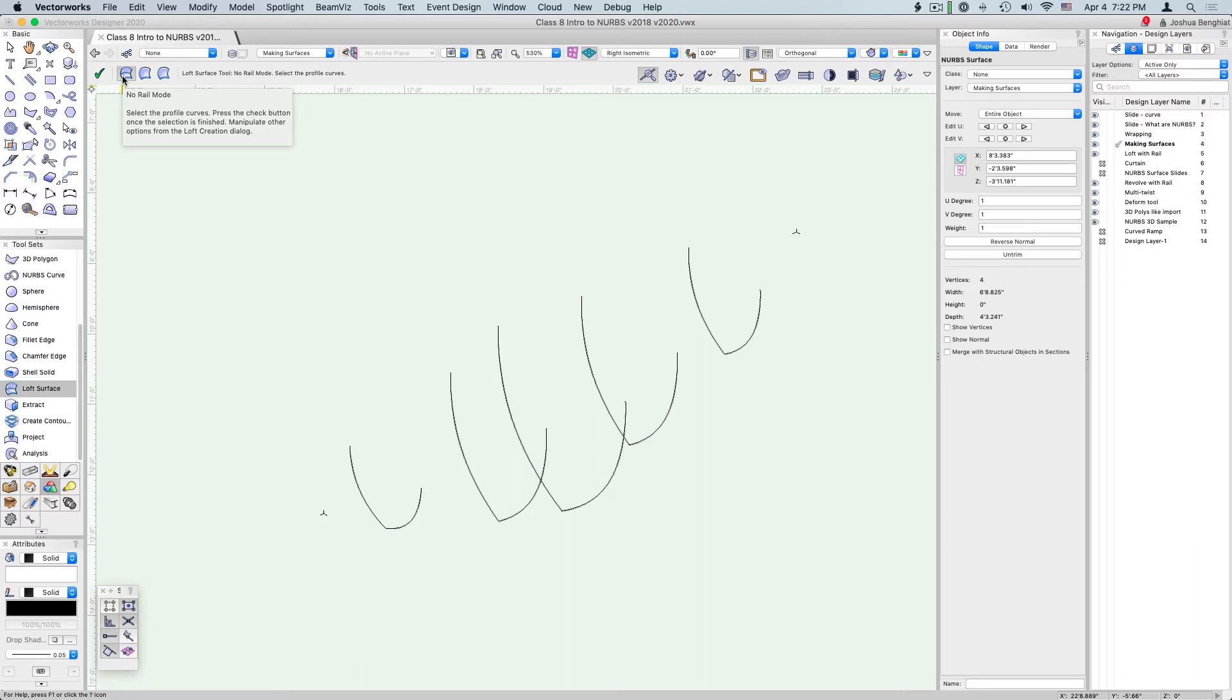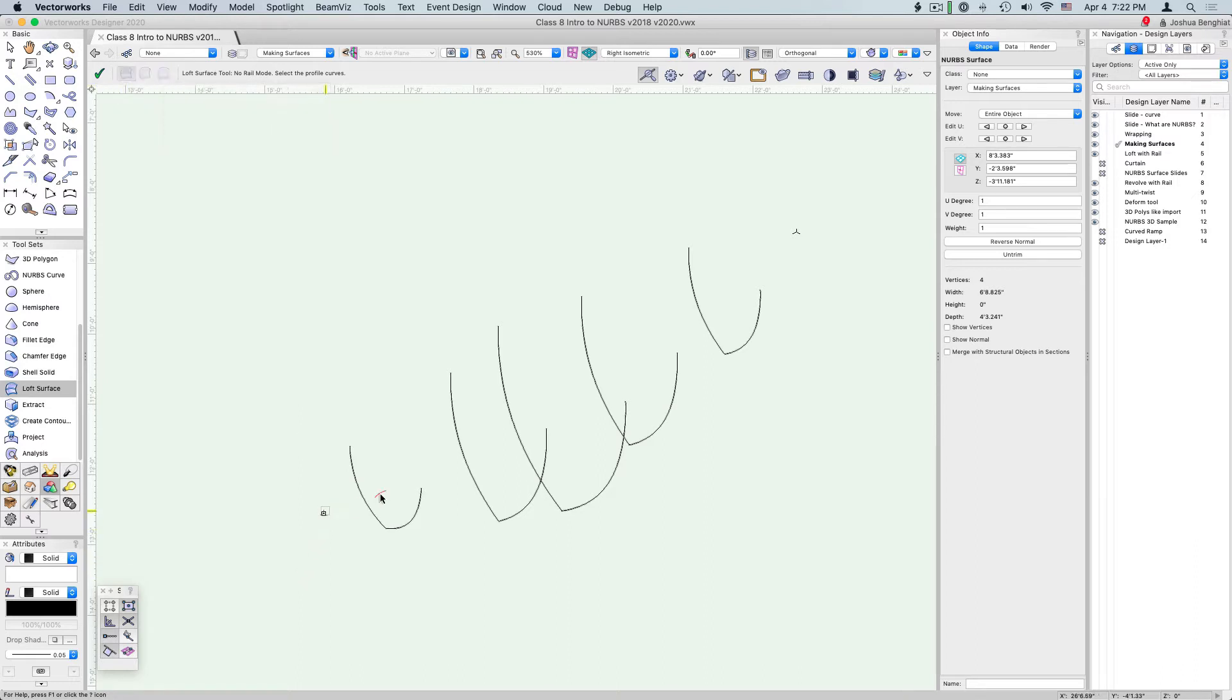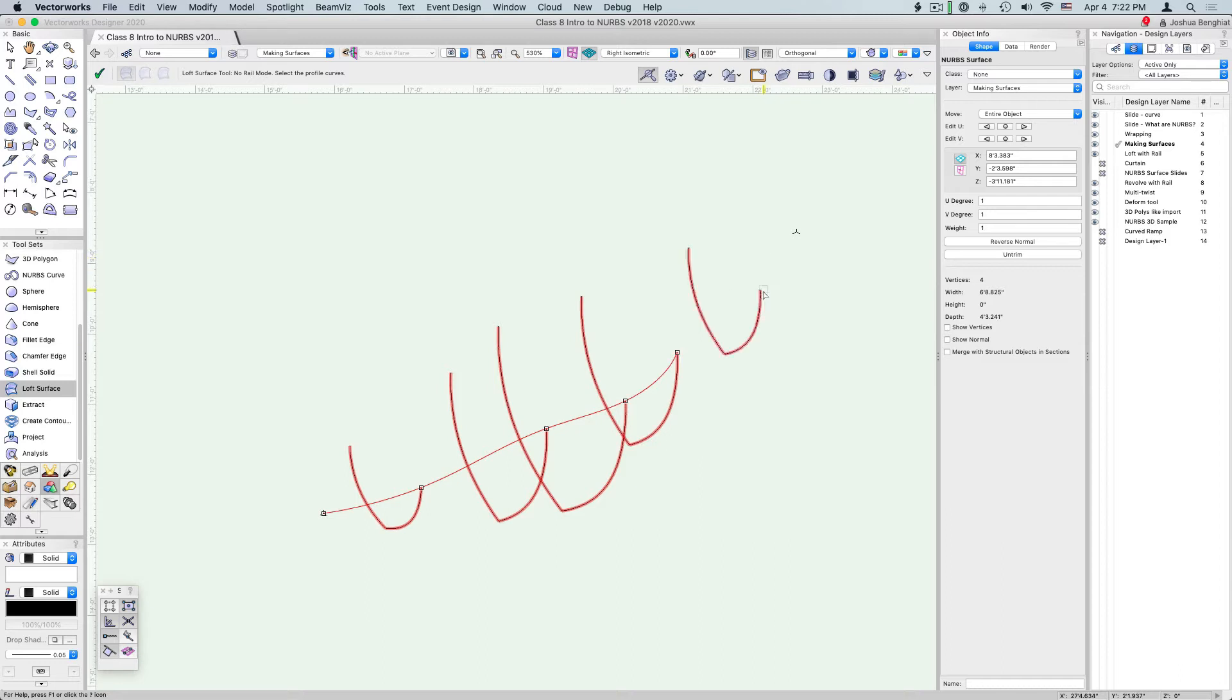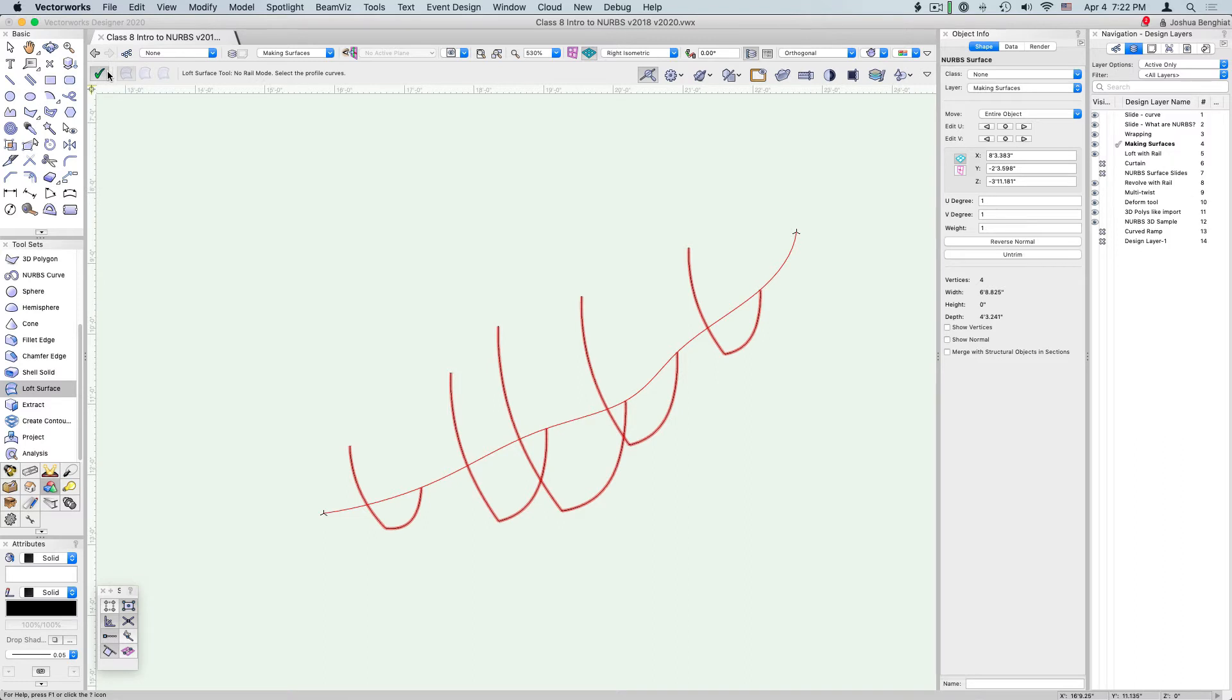We're just connecting the endpoints of this curve. When we're done we click this green check mark, or we can actually press the return key.